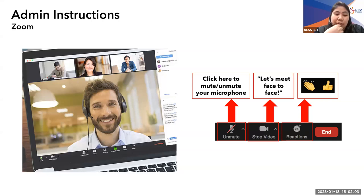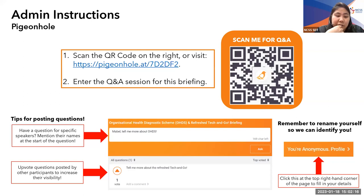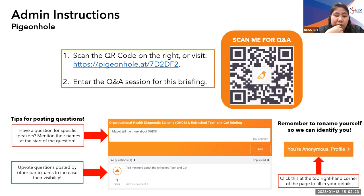Do note that we will be using Pigeonhole for today's Q&A segment. If you have any questions during the session, you can indicate them in Pigeonhole. To access the Pigeonhole session, you may click on the link that is going to be shared in the chat, or you can scan the QR code on the slide. Don't worry if you didn't catch the link or QR code now — we will share the details again before the Q&A segment.